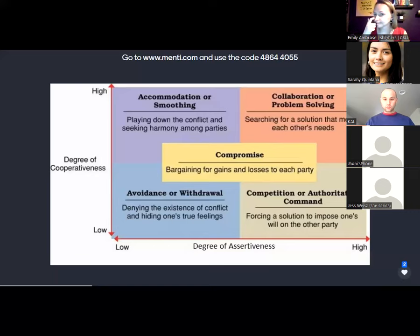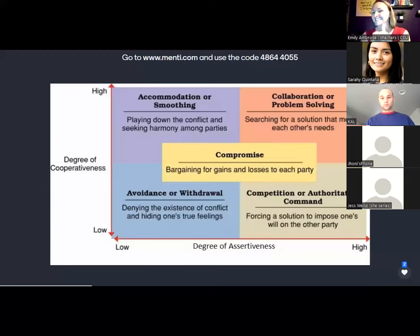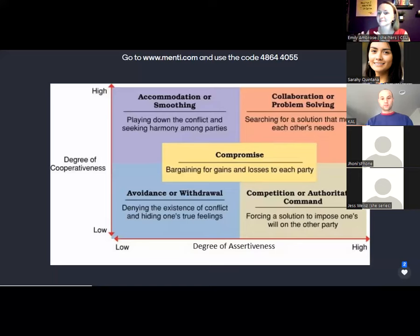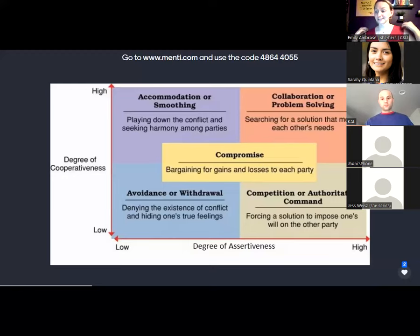Rhetorically think about where you fall among these styles. Studies show that 80% of the continental U.S. goes to avoidance first. I have an accommodating sometimes, a collaborative sometimes, a compromise sometimes. I might avoid it at the beginning — just want to not address it. With my partner, who's very different than me, we have a different style, so we have to meet each other.